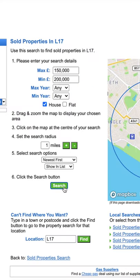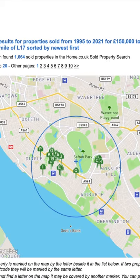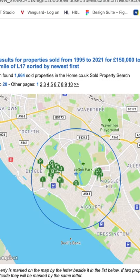Once you've clicked this, you can show it on the map and you'll be able to see all the sold properties within your criteria on the map. This is how you find out how much residential properties have sold for within your area.